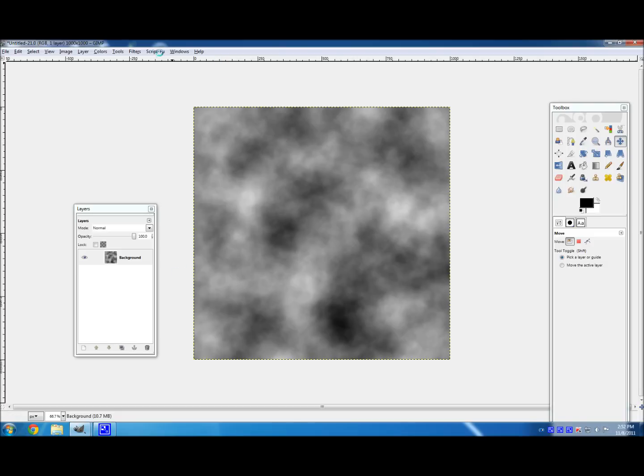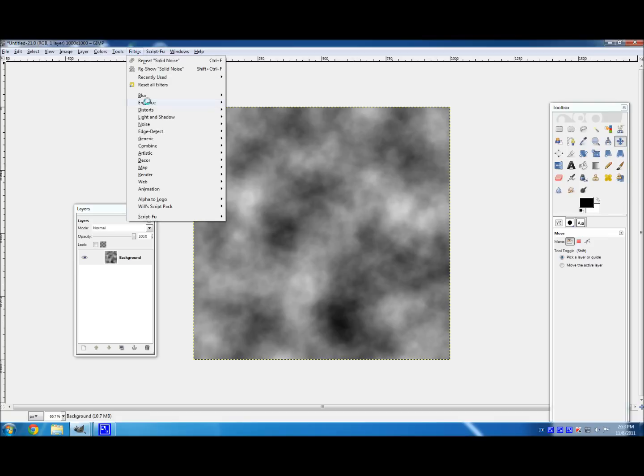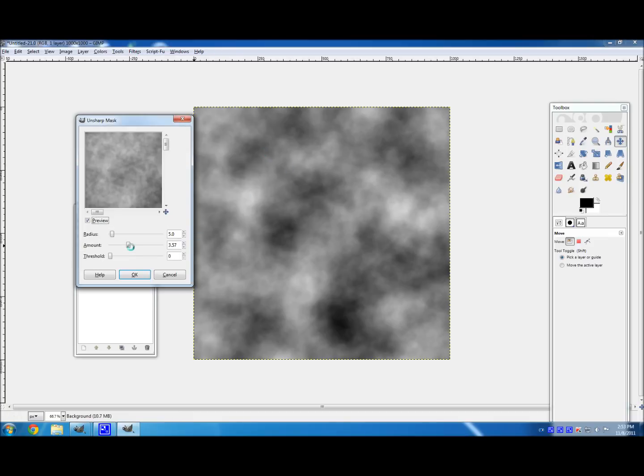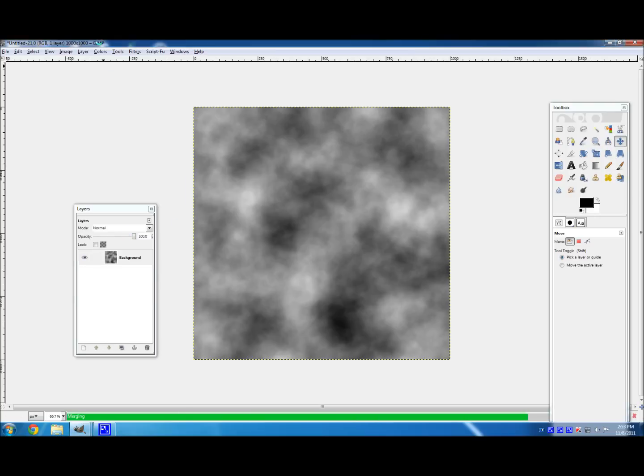And now we're going to need to fix up this render a bit here. So go to Filters, Enhance, Unsharp Mask, and set the settings to about what I have. 5, 3.5, and 0. And hit OK.